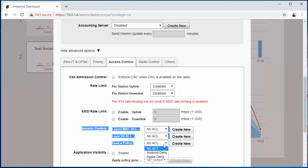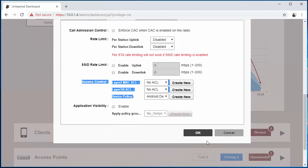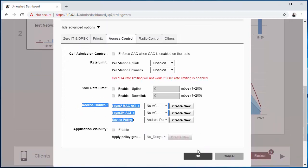And I'm going to come down here to Device Policy. Now once you get to the device policy, you should be able to see your Android Deny and Apple Deny policies. So what I'm going to do is I'm going to start off and go ahead and do Android Deny and click OK.